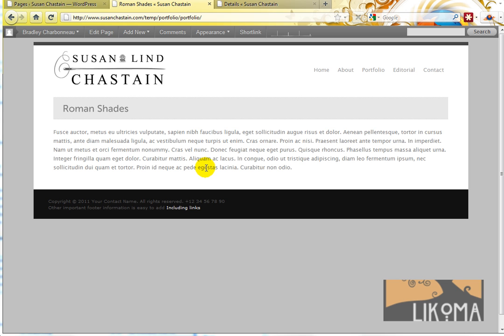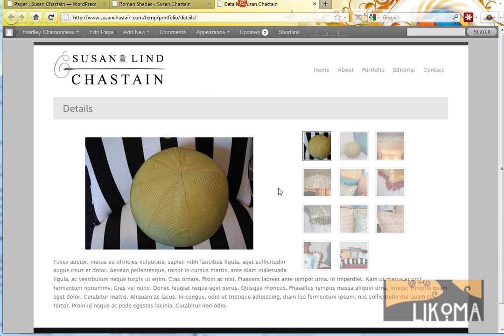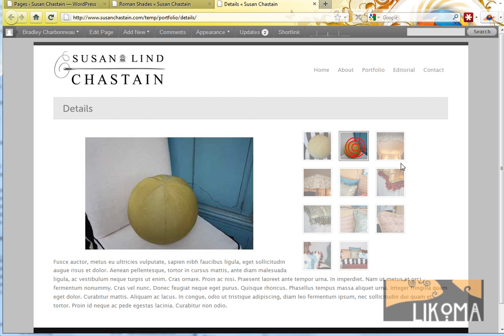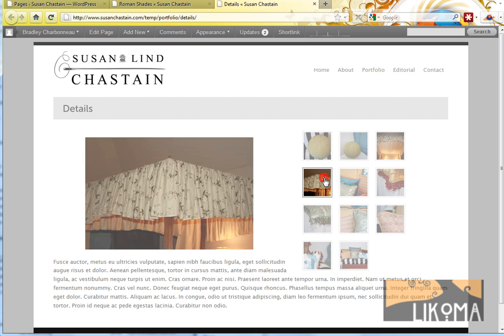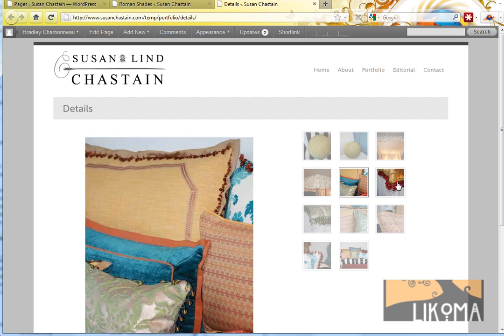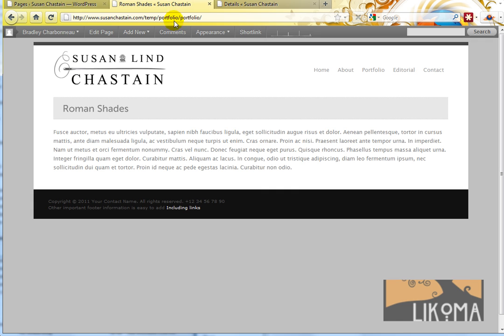It's a bit like the Flash slideshow thing. So I'm going to upload a few images here. Here's Roman Shades. I'm going to upload some images and make it look something like this. Here's the finished product of the details one, but I'm going to start from scratch.